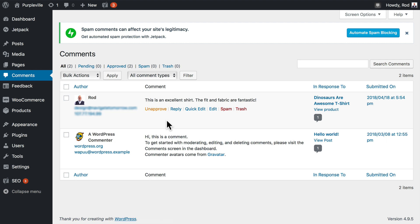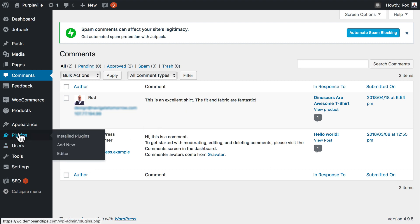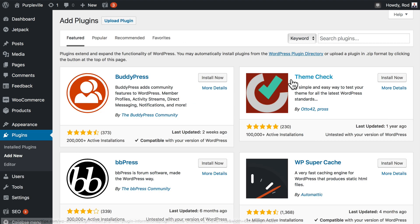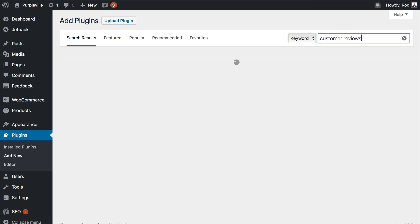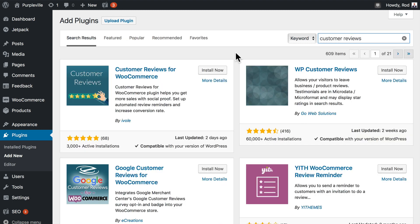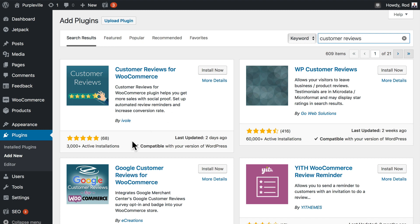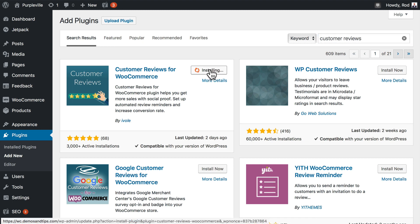Of course, with so many things in WooCommerce, there is an additional plugin that's available, and it's called Customer Reviews for WooCommerce. WooCommerce plugin helps you get more sales with social proof, set up automated review reminders, and increase conversion rate. This is a very popular plugin with over 3,000 installations, and it's simple to install as always.